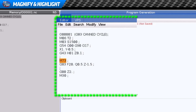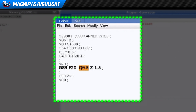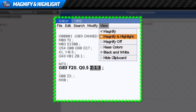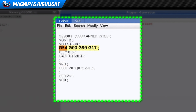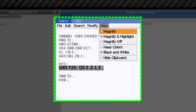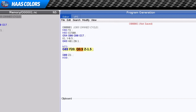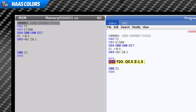New options have been added for how we view our code as well. Choosing Magnify makes the line of code being edited jump off the page. Selecting Magnify and Highlight will add some eye-catching color to really help us focus in on a particular code. We can also select Haas Colors for another way to quickly distinguish between different types of codes in both the editor and our program memory window. These color schemes will continue to get refined over the next few software releases.